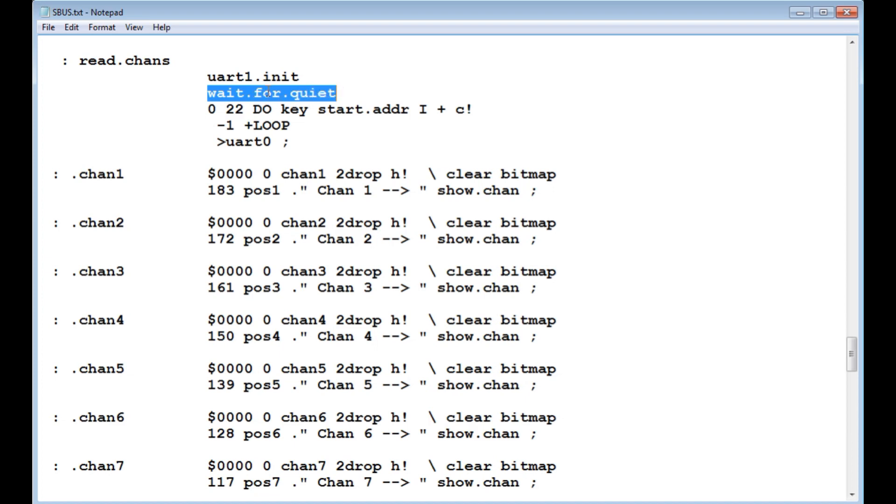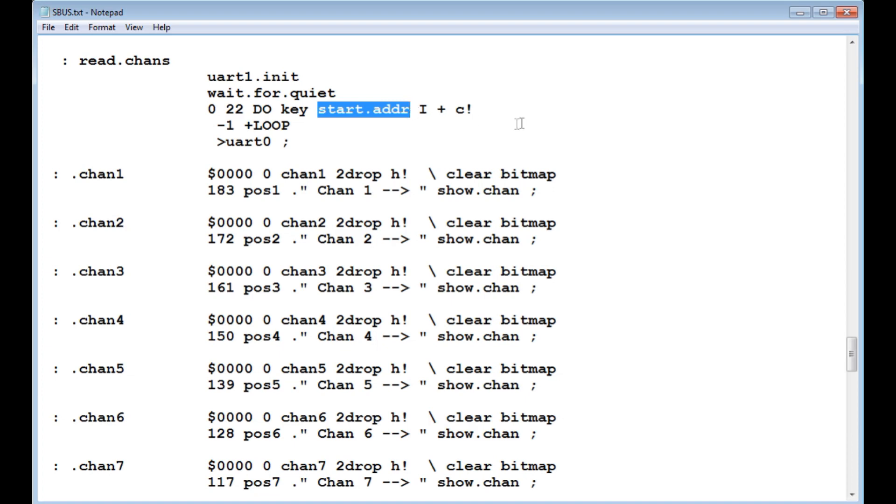Then it waits for a quiet time. That's the quiet time between the two packets. When it sees the quiet time, then it will start taking in bytes on the next packet. It will take in these bytes, and there's your starting address of the bitmap. So it puts all the bytes in the bitmap. And they're in a certain order. So we can chop them up into 11 bit chunks.